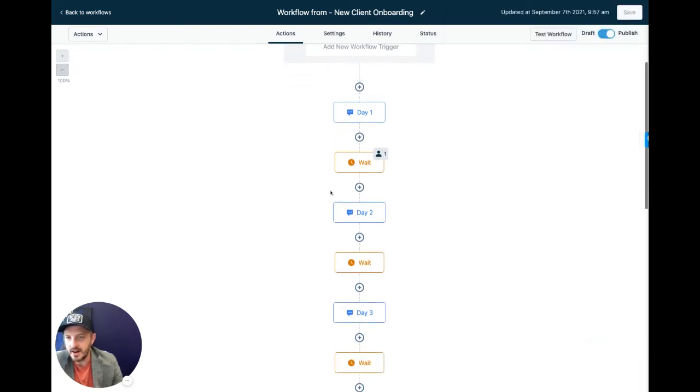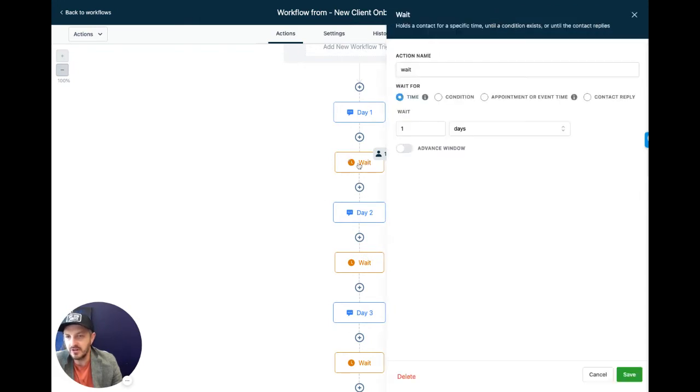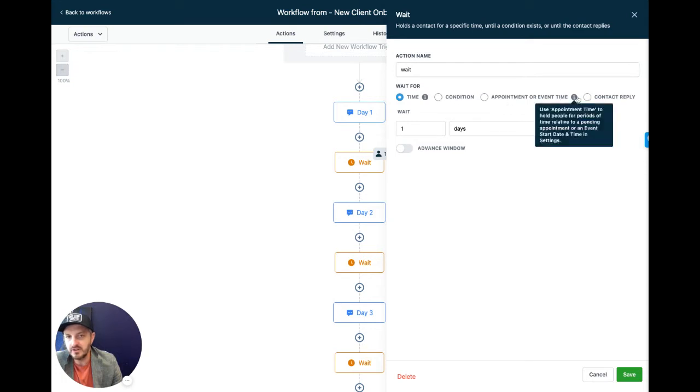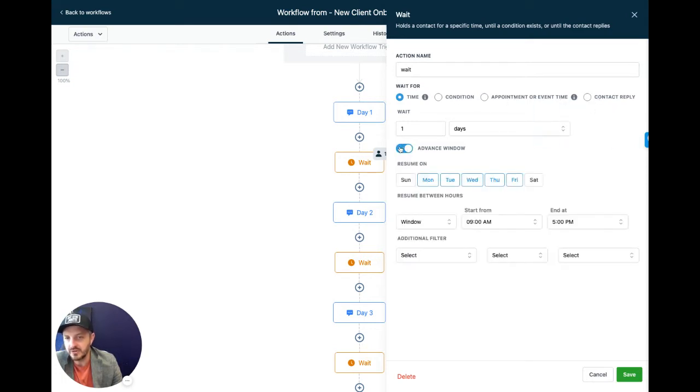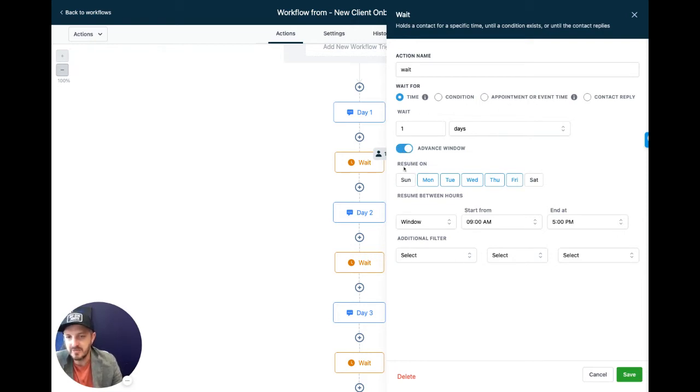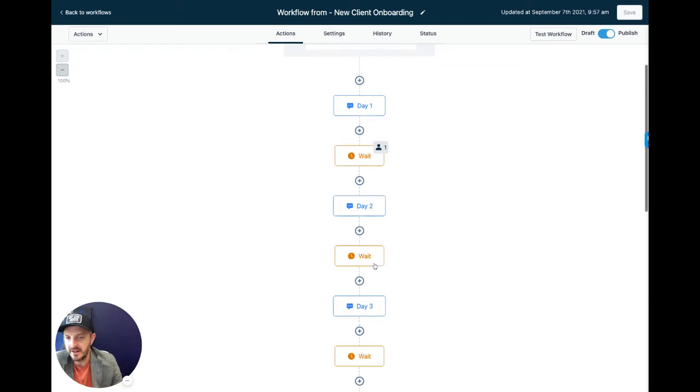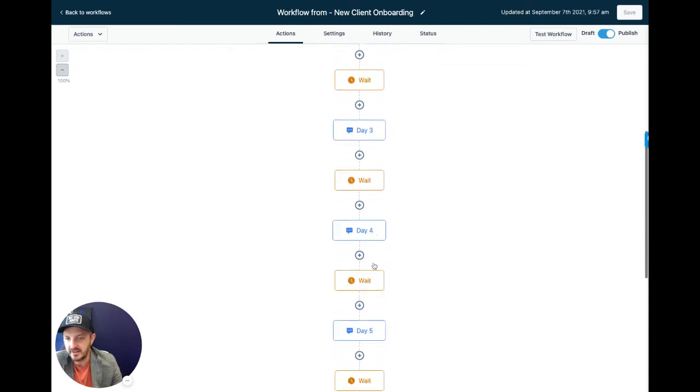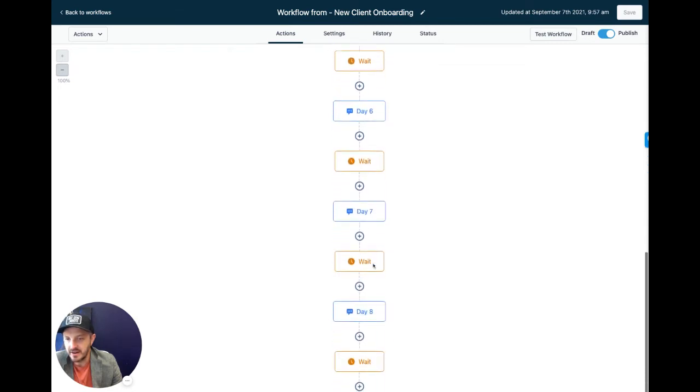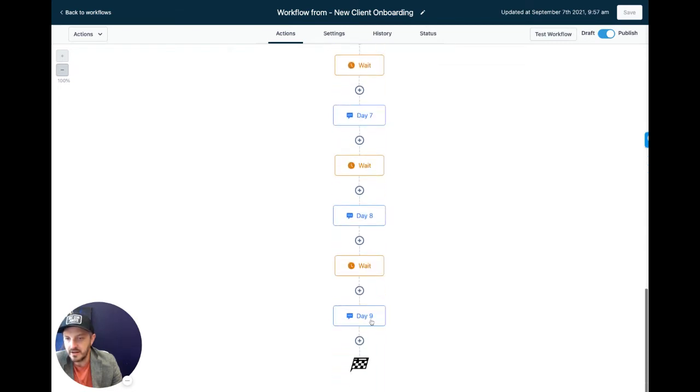Under each of these little weight areas that are orange, if you wanted to make it longer or shorter than a day, you can click on wait. And this is where you can change it to minutes, hours, or days. You can say advanced window, I only want to send this message during these days, during these times. So you can get really specific. I typically create it very simple, where it's the same for everyone. So if someone enrolls, they automatically start getting these, and everyone waits a certain amount of time and gets to the next. And you can see down here, we've got all the way to day nine.